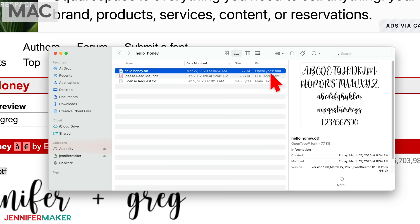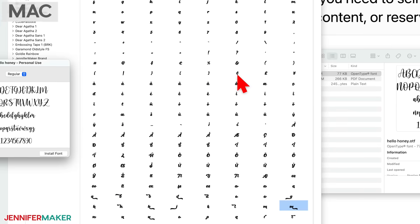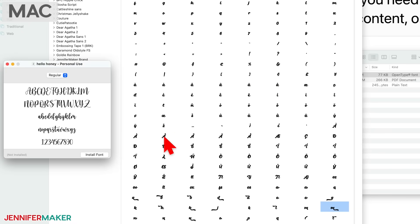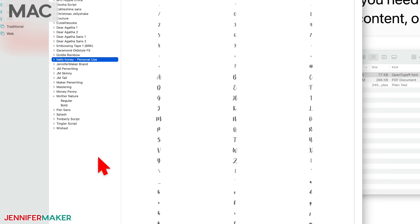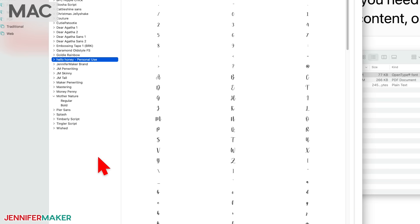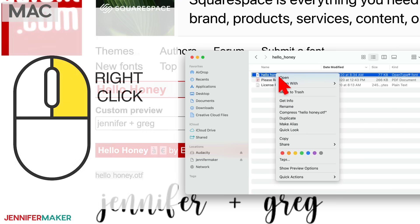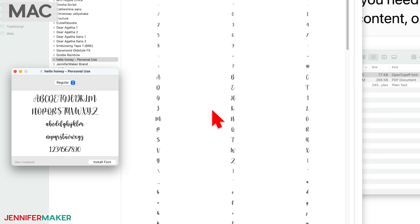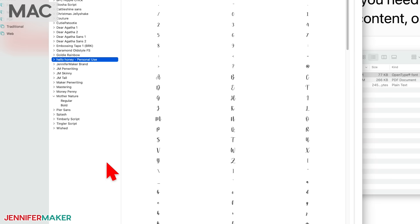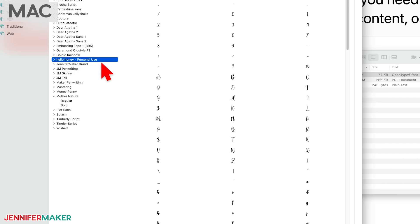To install your font on a Mac, simply double click on the font file and then click install font. If for any reason that doesn't work or your screen doesn't look like mine, you can right click on the font file, choose open with, choose font book and then click install font. And that's all there is to it. If you do get any sort of a warning that seems serious, you may want to choose not to install this font and go pick a different font. It's not usually worth the risk.